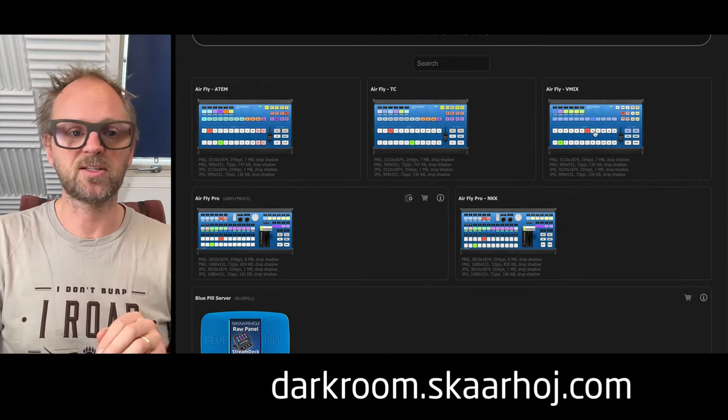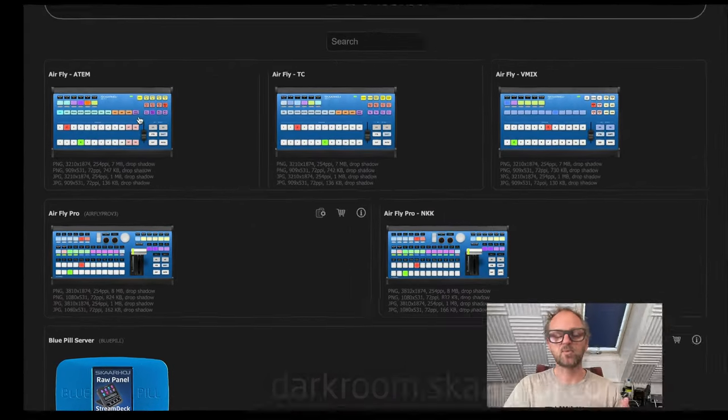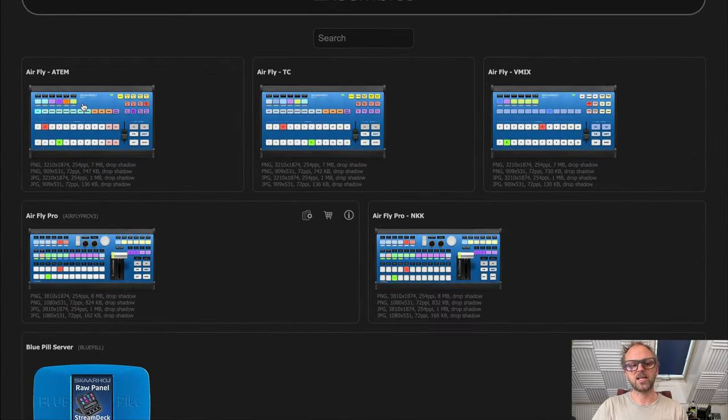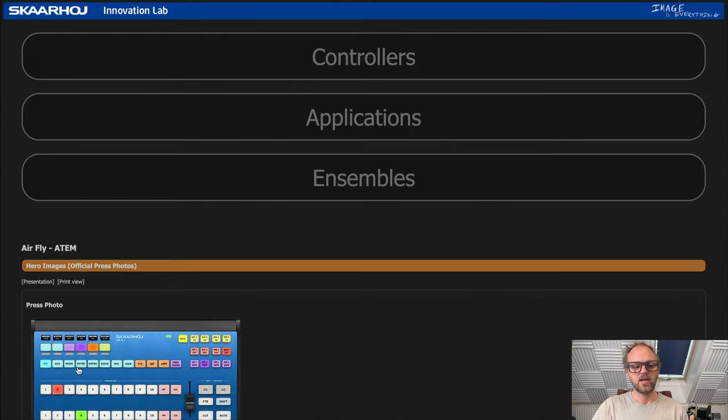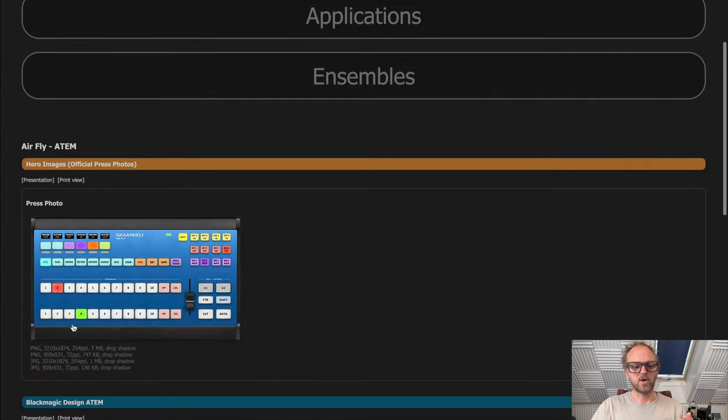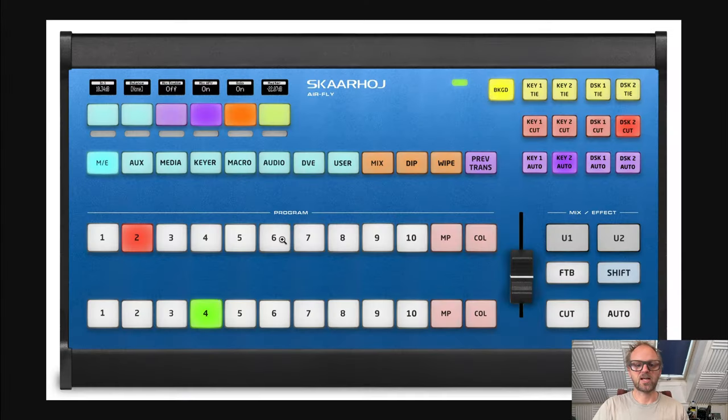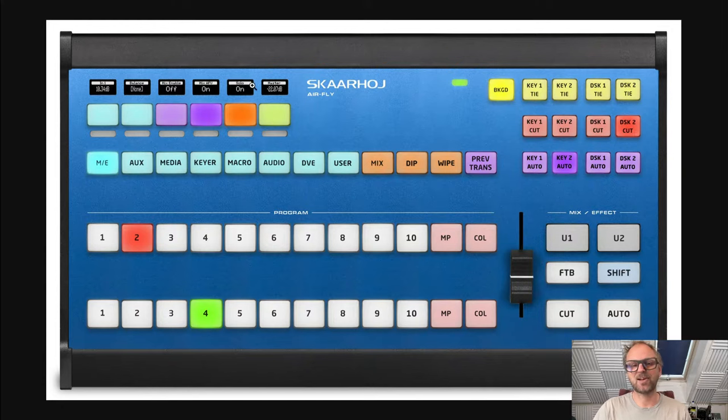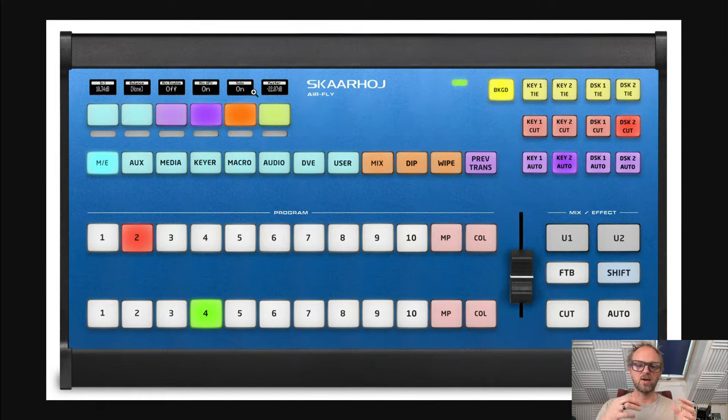You might know from studying what Skahoj is doing that we generally put these nice displays above keys so we don't have to label them, but we have made this a great offering where there's labels printed on the keys themselves.